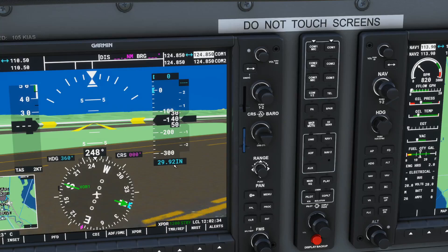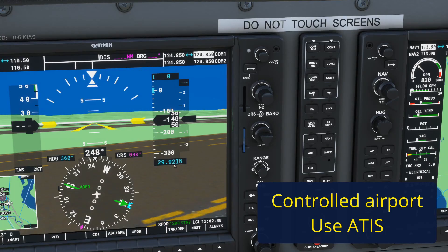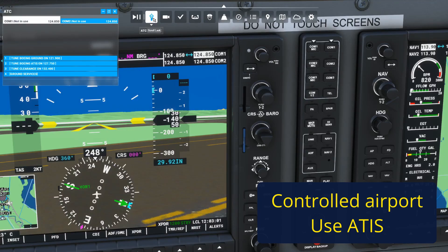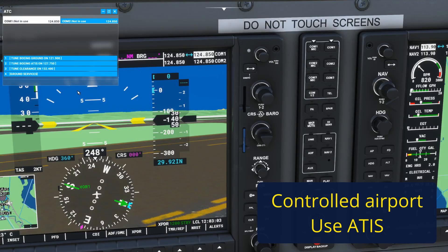If you're at an airport with an operating control tower, then you can get the correct barometric pressure from the ATIS, which is a looped recording of weather and runway information at that airport. If you're using the default Microsoft Flight Simulator 2020 air traffic control, then you can simply request the ATIS like this. We'll go to the air traffic control menu, which you can also access through Scroll Lock.